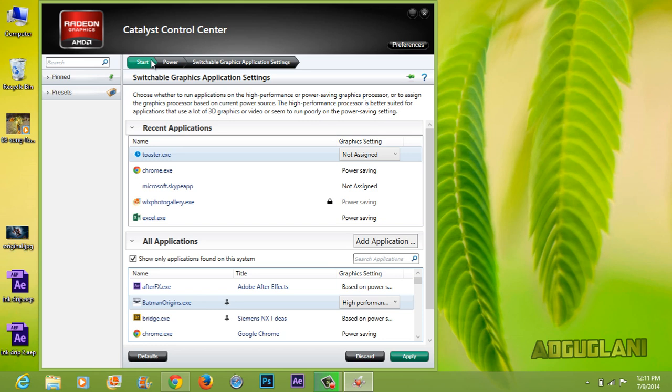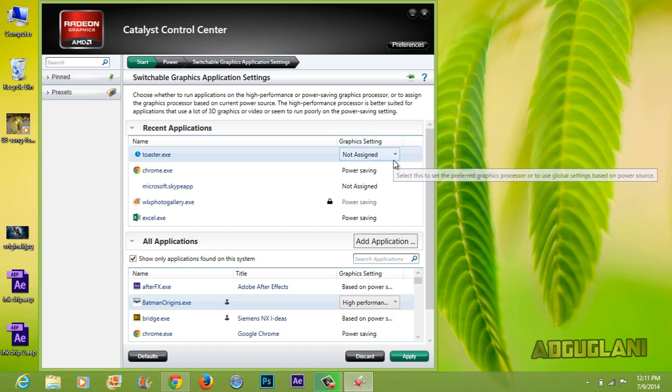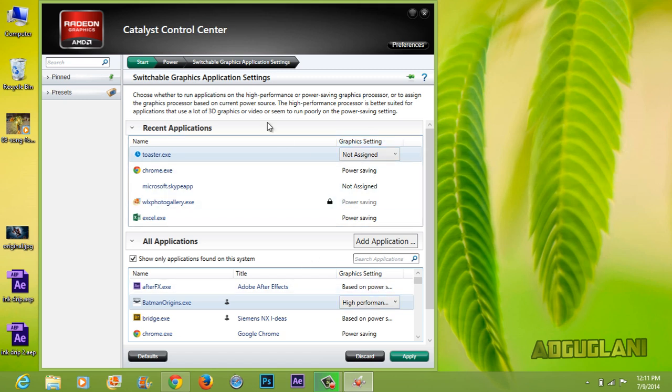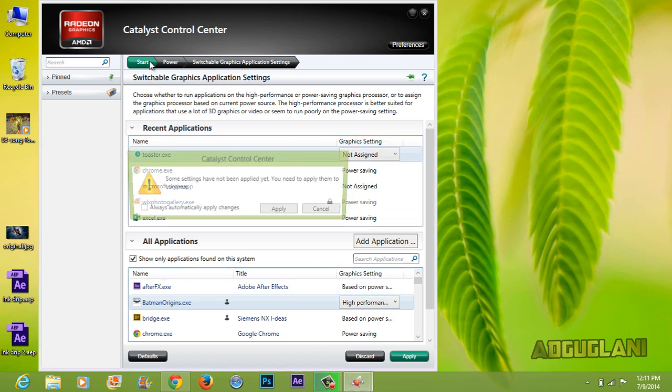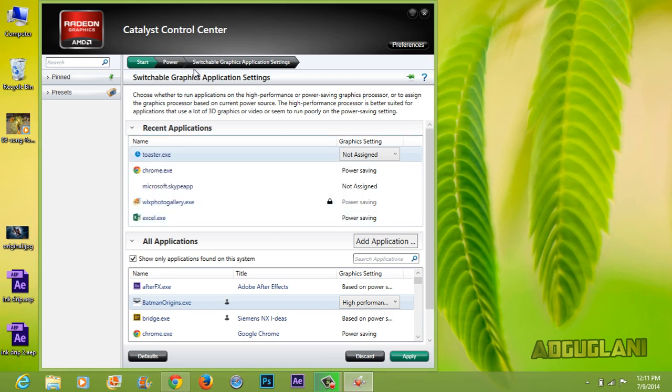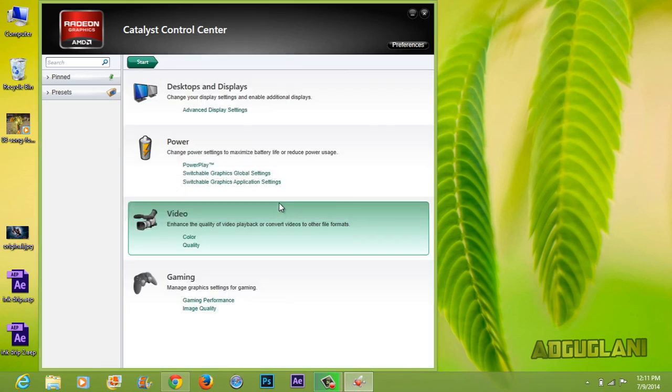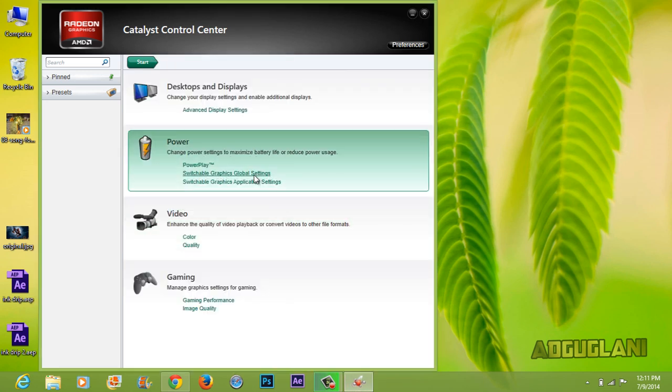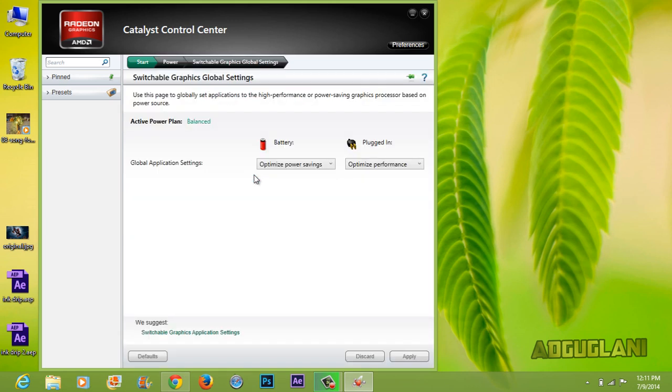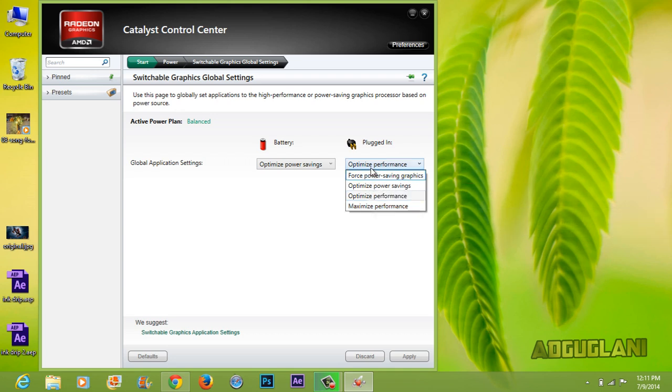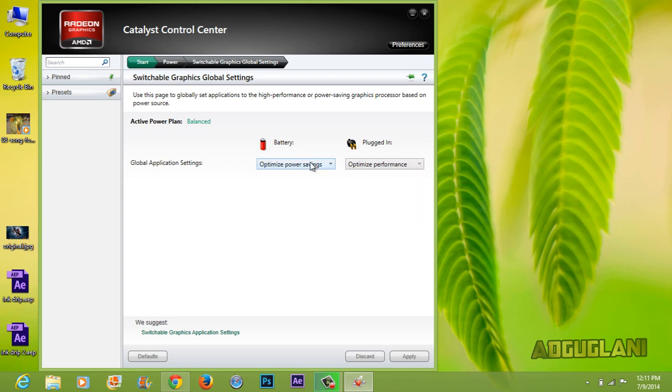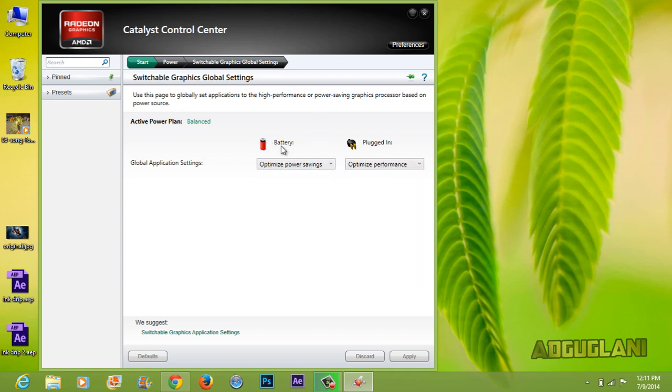So now if you want to change the global app settings and you don't want to mess with each individual app, just go back and select Switchable Graphics Global Settings. Now here you can adjust what performance you want when it's plugged in or what kind of performance do you want when you're on battery.